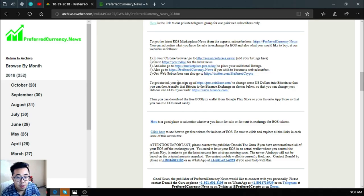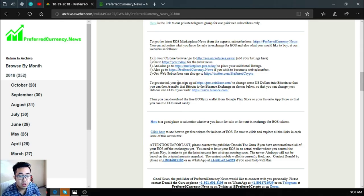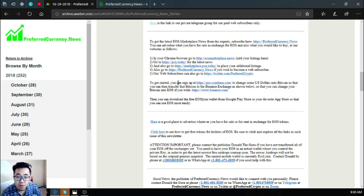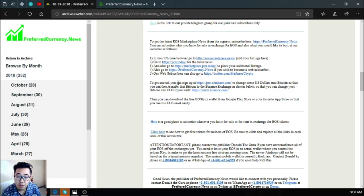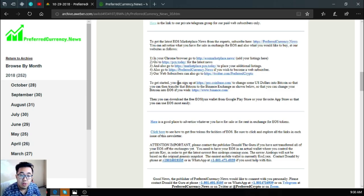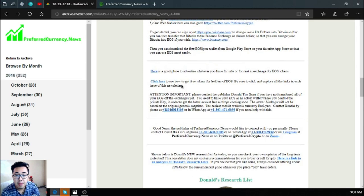So that you can change your Bitcoin into EOS if you wish. The link is also there that will redirect you to Binance. Also is that there is a free EOS Links wallet that is downloadable in Google Play Store and in your favorite app store, so that you can use EOS most easily.